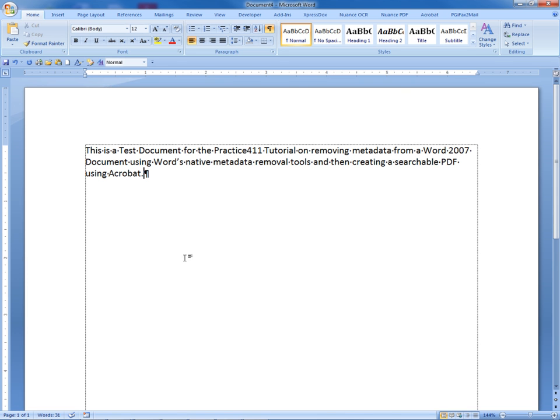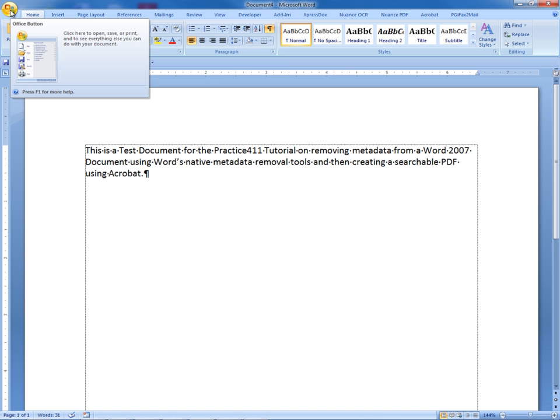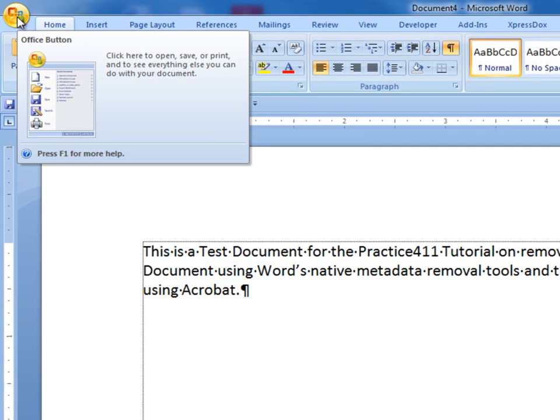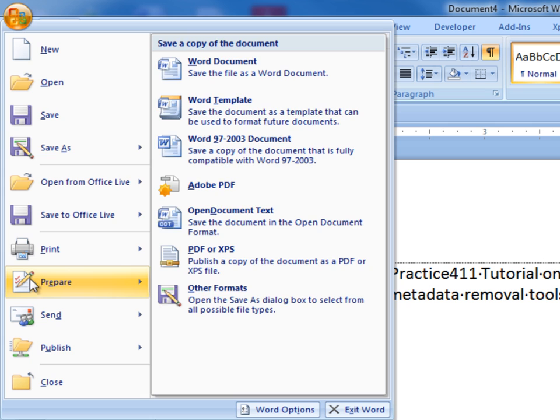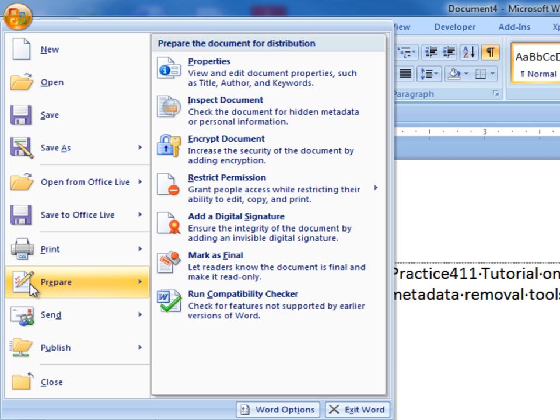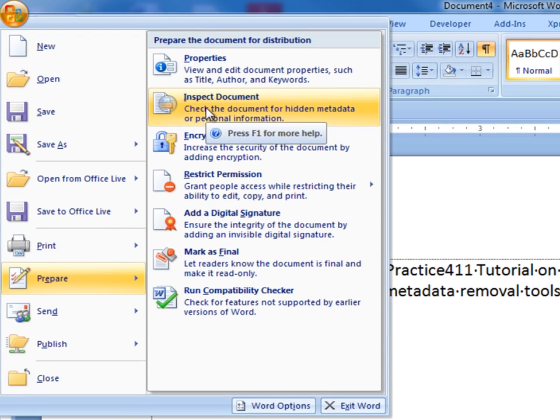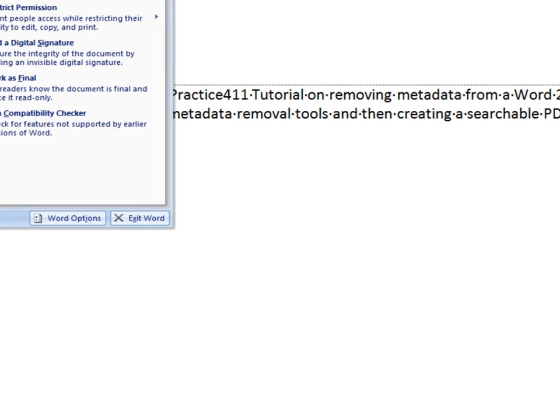The first thing to do is to go up to the Word button, the Office button, move down to Prepare. This will open the menu for preparing a document for distribution. Select Inspect Document and left mouse click.